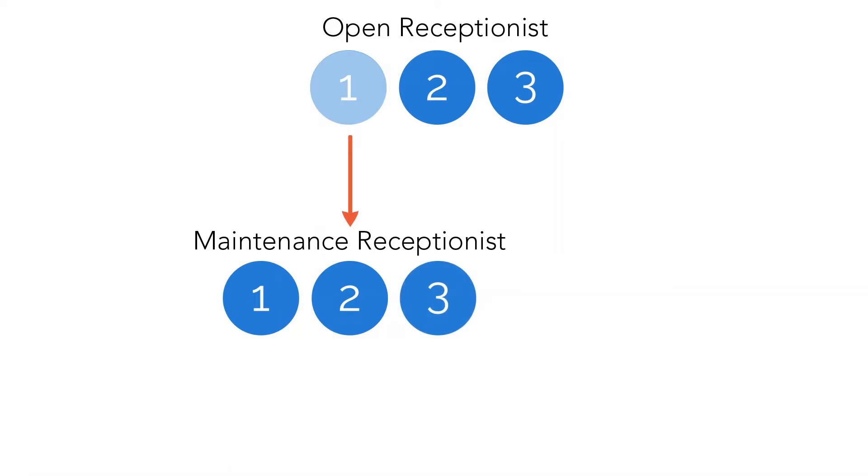These options could drill down even further, but just like your script, it's important to keep your menu options from being too convoluted.